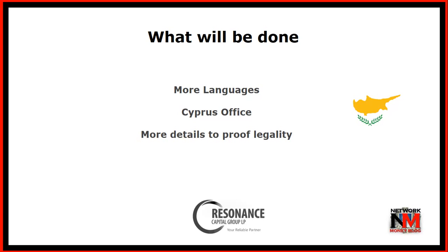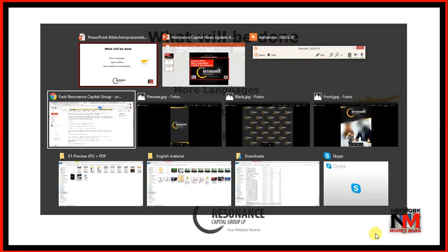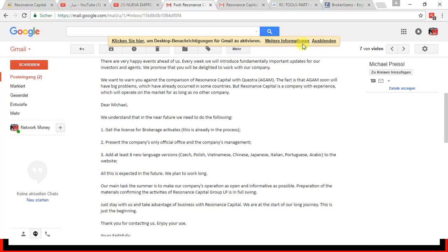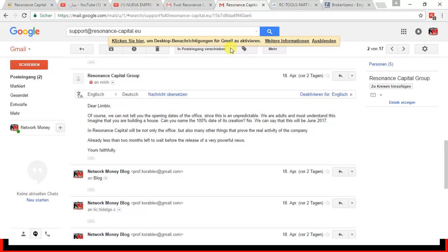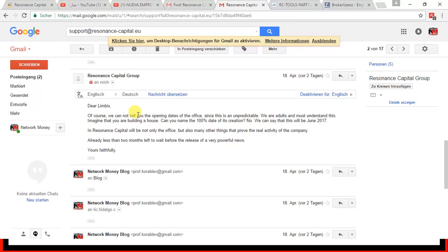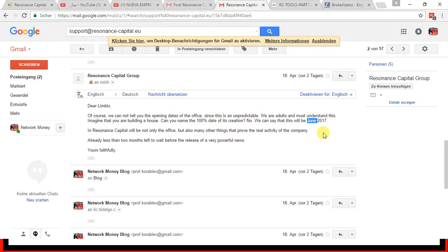So they will also reveal some details that will prove their legality. And I have a written confirmation from Resonance Capital saying that there will be a real office established. And this is that email here. So I basically asked Resonance Capital when and where the office will be, because I got some verbal confirmation from Resonance Capital that they will be in office. But now I have it in written here. And so what they are saying here is they are shooting for June 17. But obviously it's not easy to keep those dates. So they are shooting for June. But they cannot really promise that this will be in June.